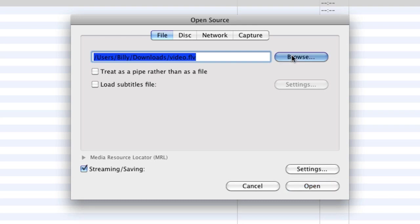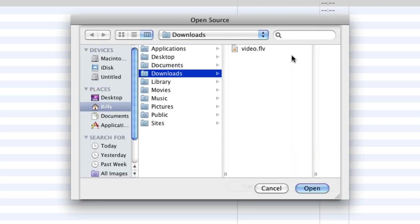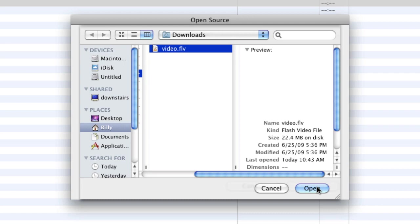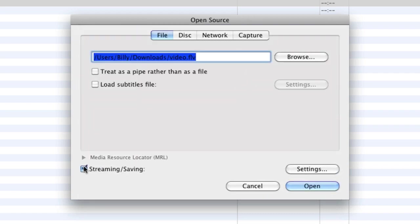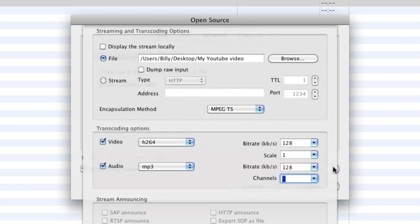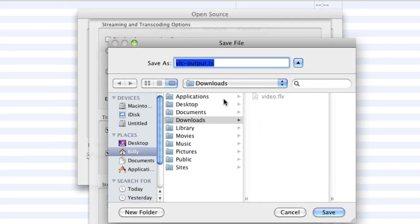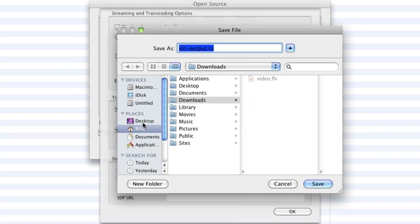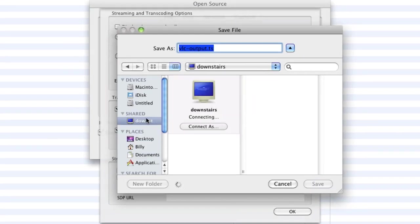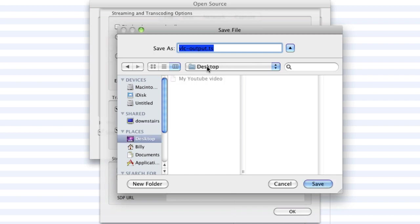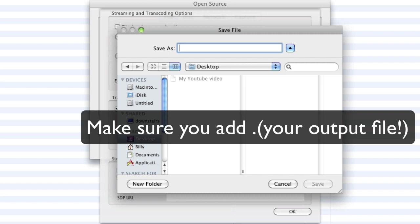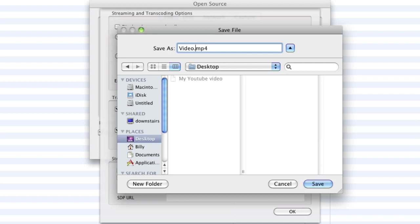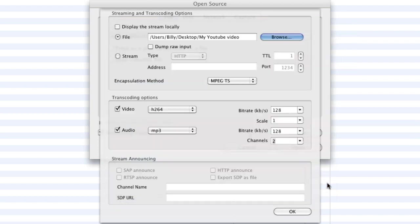Now we're going to browse for our file. Here's my file. We're going to click Open. Now we're going to click this box, and we're going to do Settings. Now this is where we're going to output it. So I'm going to put it on my desktop, and I'm going to change it to be video.mp4. I don't know why I did two Ms. So now we're going to click Save.